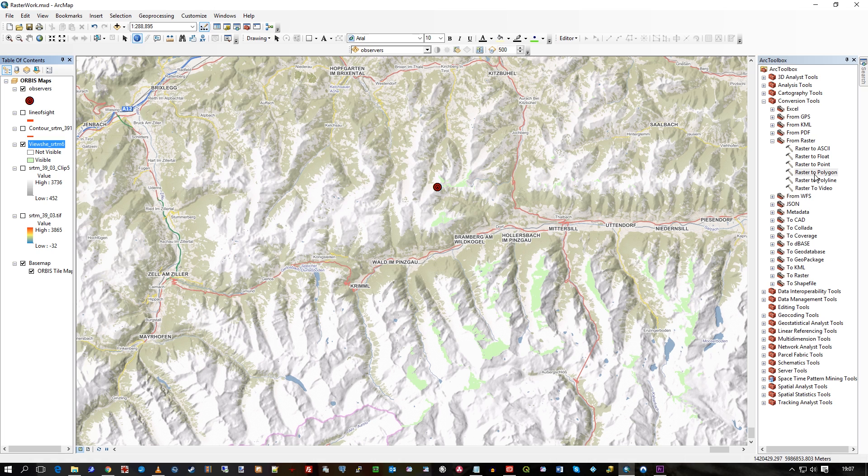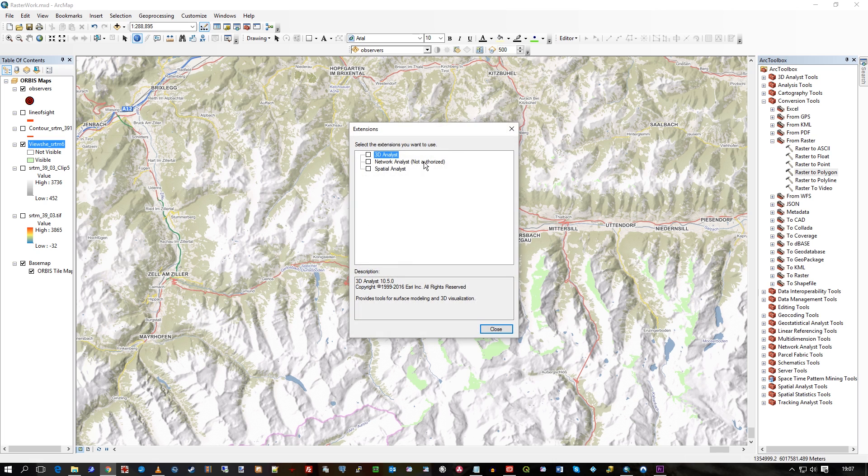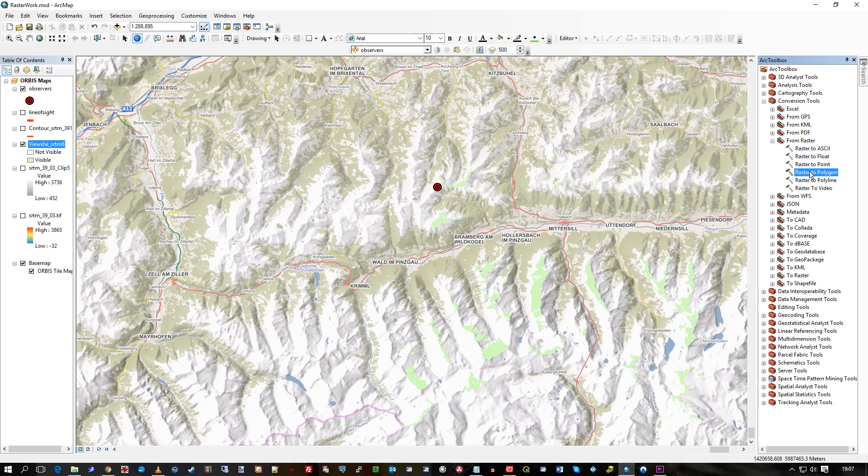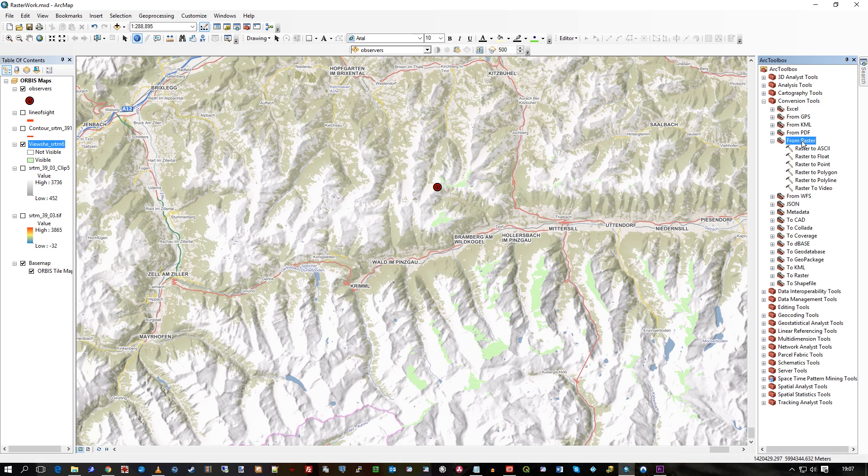So, I've actually, just to show you, on extensions, I've turned off 3D Analyst and Spatial Analyst because Raster to Polygon, which is a tool we're using, is actually a default tool in our toolbox. So if you look under conversion tools from raster, you can go Raster to Polygon.